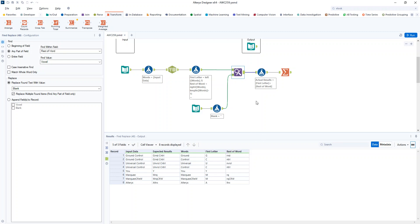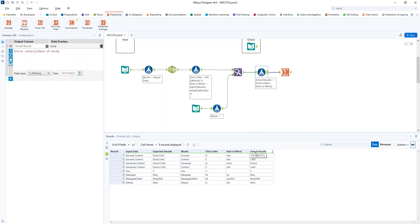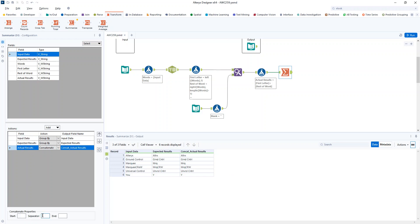So I just need to stick it back together now. So I stick back together, first of all, my first letter and the rest of the word. And then I stick back the words as a whole by grouping by the input data, grouping by the expected results and concatenating the actual results with the separator being a space here.